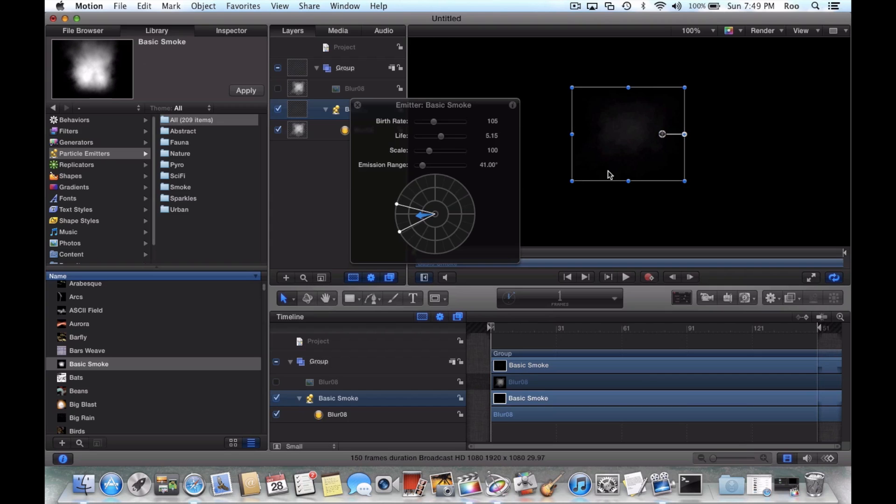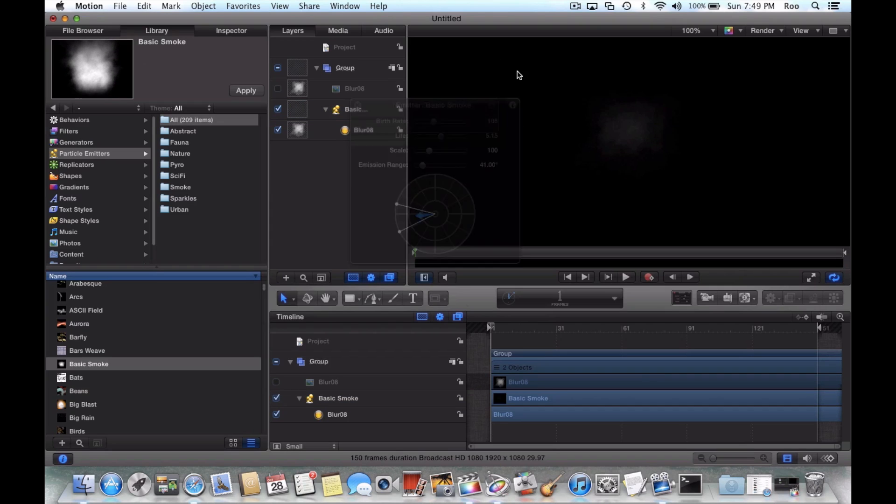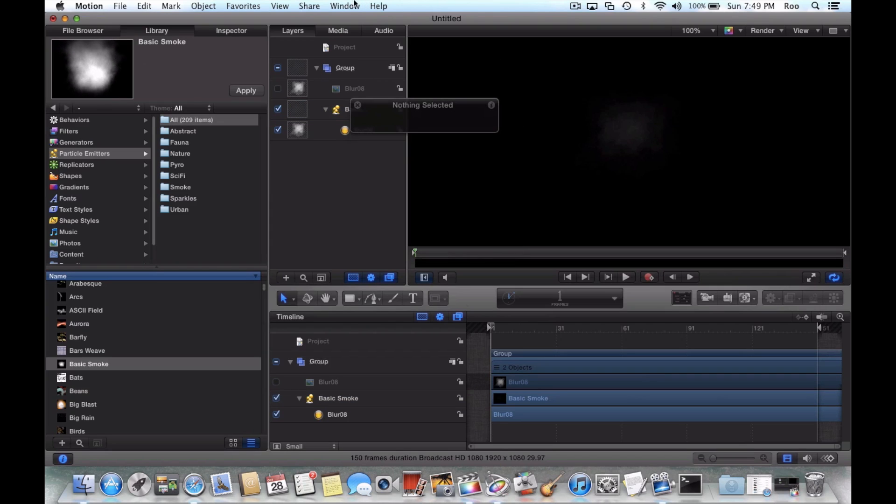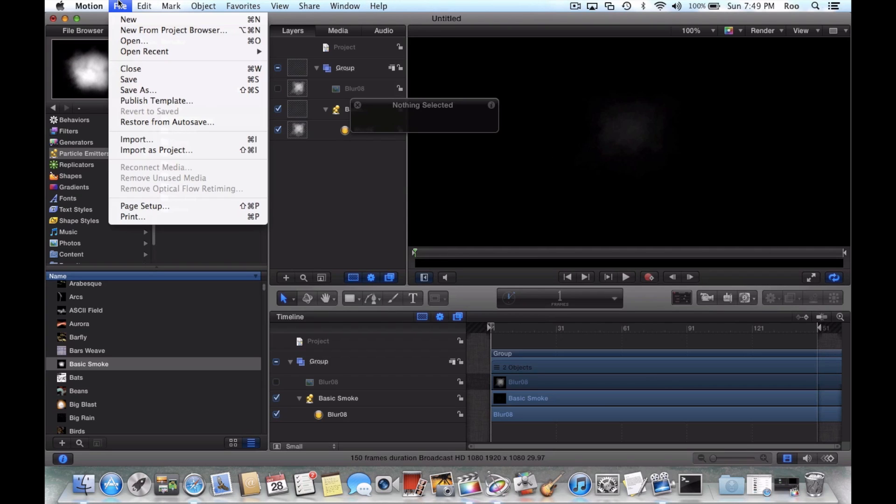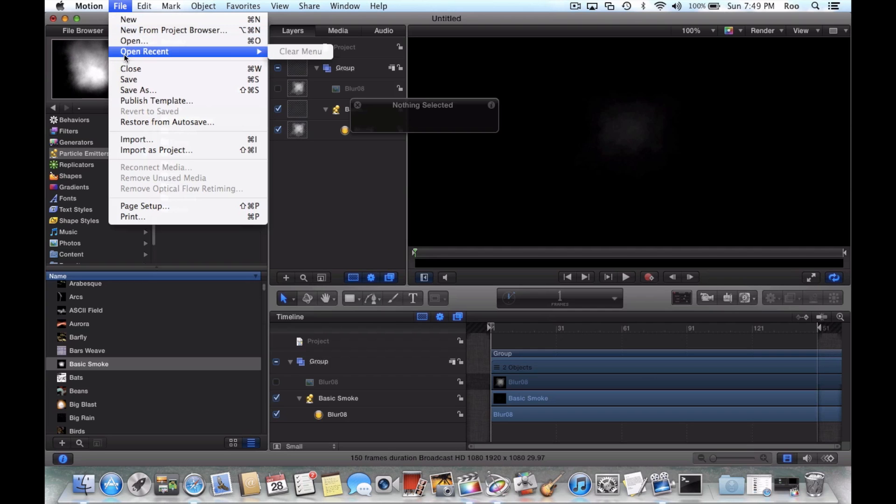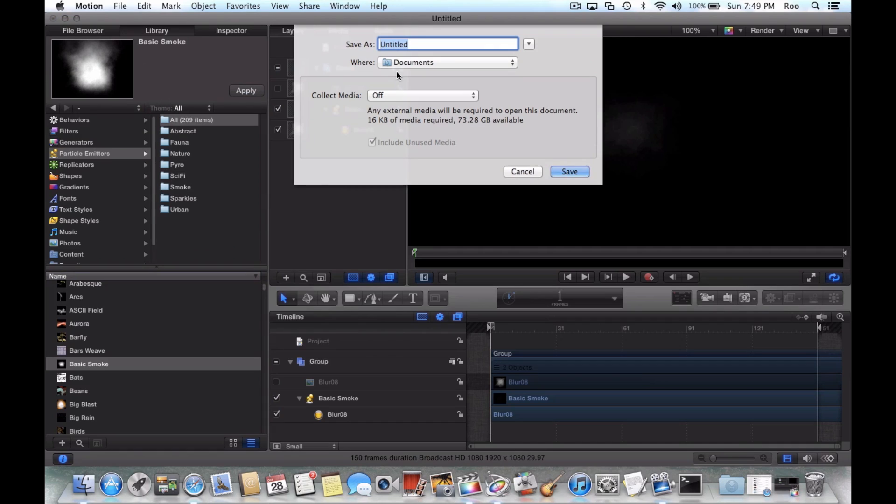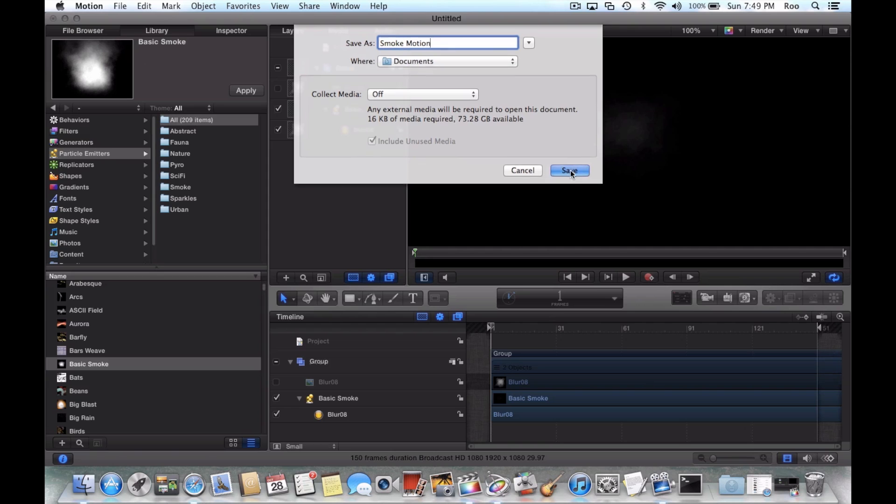Now usually what I'll do is just keep it the standard size. Once you've got it in there, you can then export this to your Final Cut Pro 10 so you can actually add the smoke to your Final Cut Pro 10 project. So what you do, you do Save As, I'll just call it Smoke Motion because I made it in Motion.